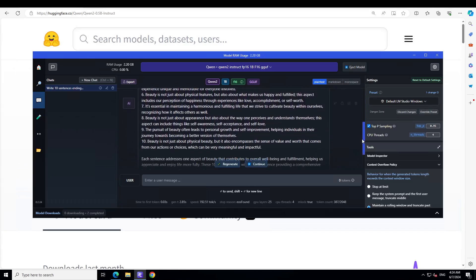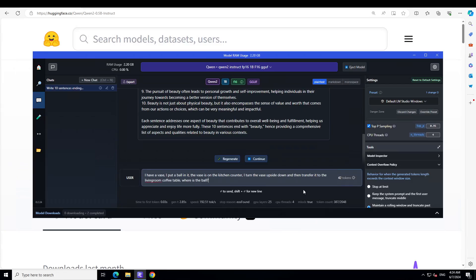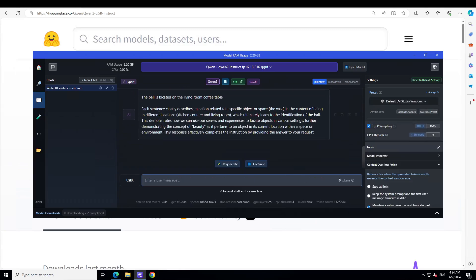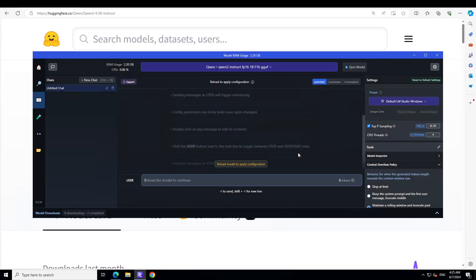First test, unfortunately Qwen 1.5 has failed. Let's ask it a reasoning question. I'm asking it: I have a vase, I put a ball in it, the vase is on the kitchen counter, I turn the vase upside down and then transfer it to the living room coffee table. Where is the ball? It says each sentence clearly describes an action related to a specific object, the vase in context of being blah blah blah. You see it is hallucinating, it is just mixing the previous one. This is a problem sometimes with LM Studio where it doesn't forget the previous one.